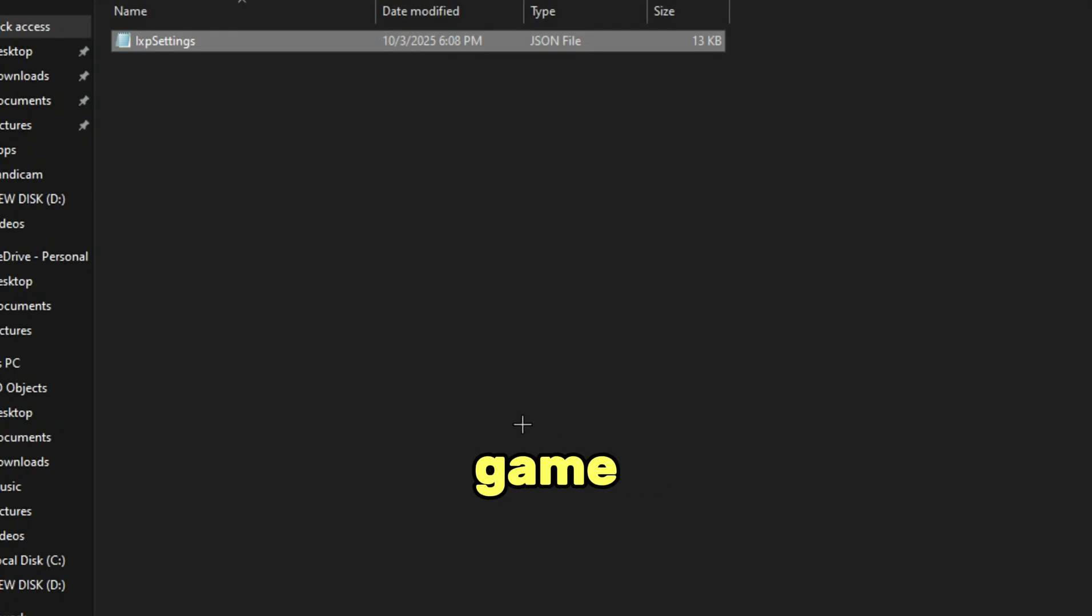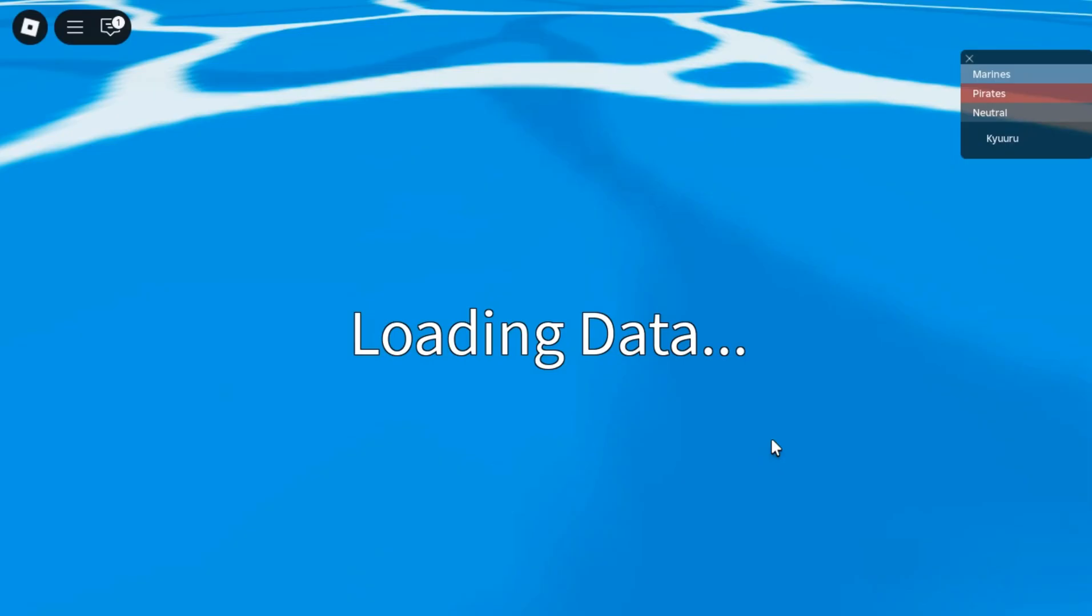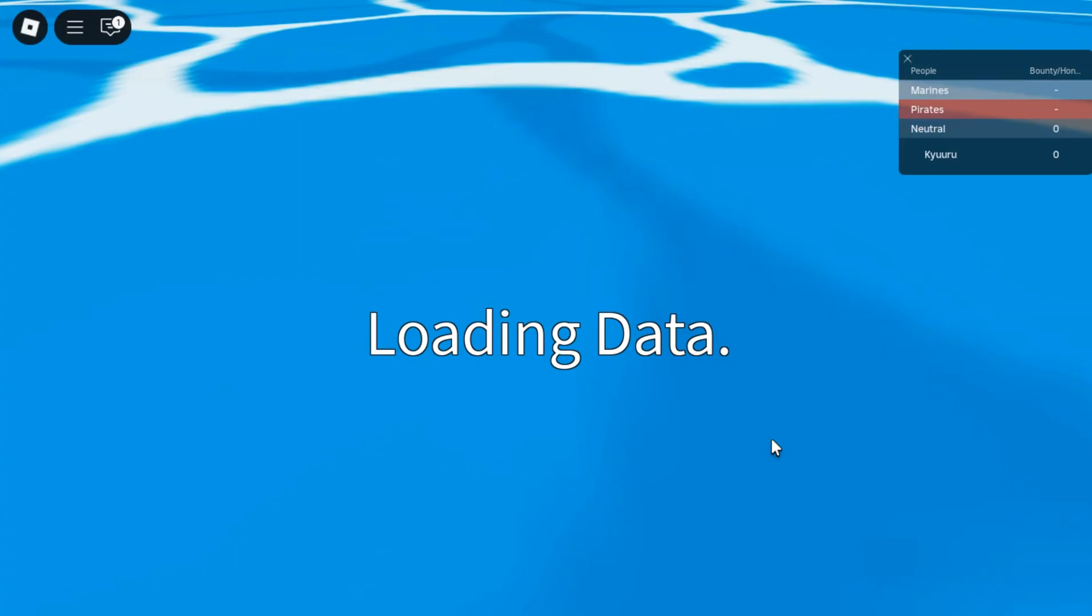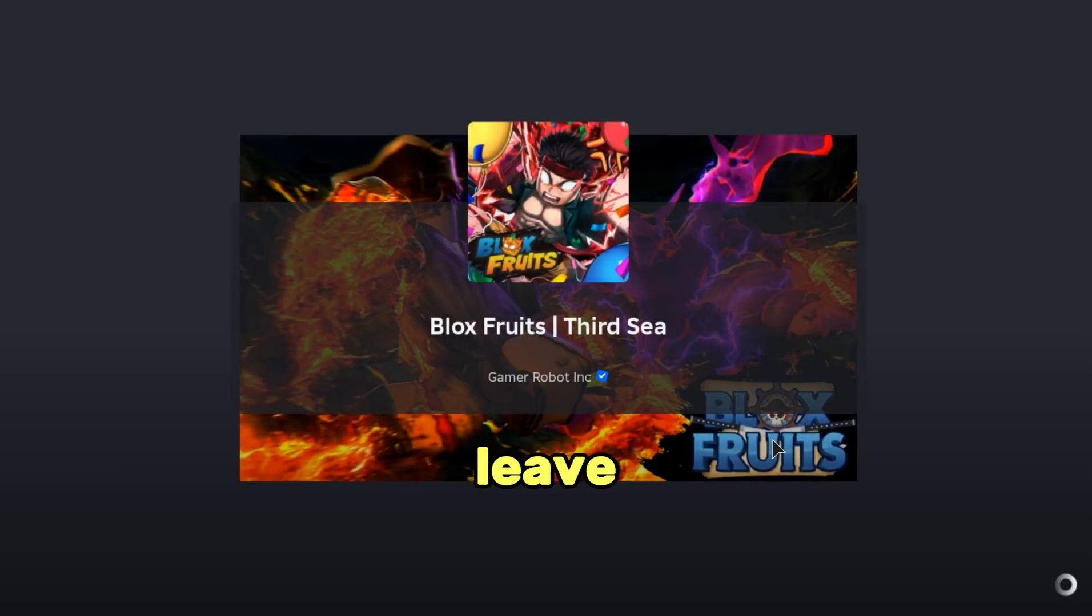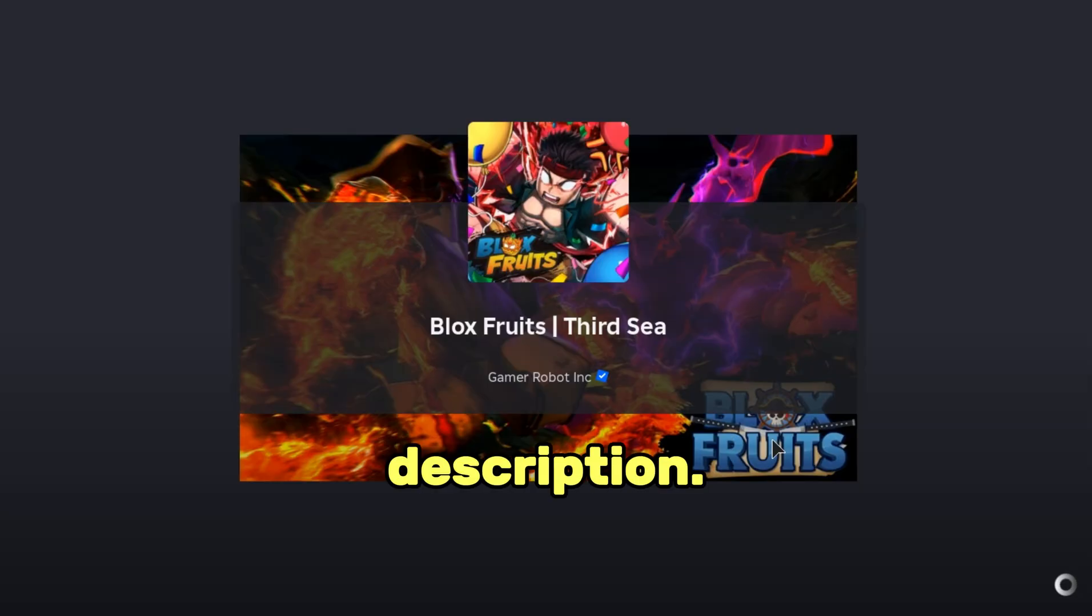Now let's hop on the game and see if it works. By the way, if you want my fast flags, I will just leave a link in the description.